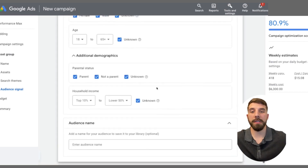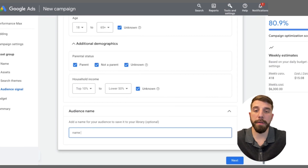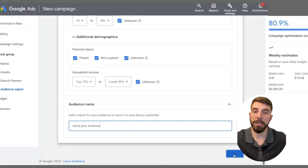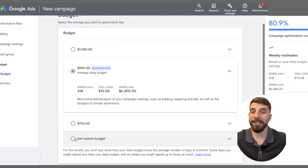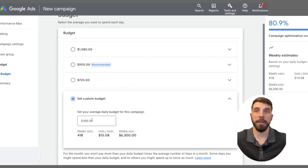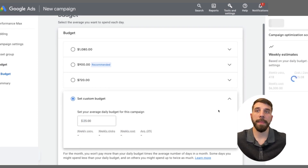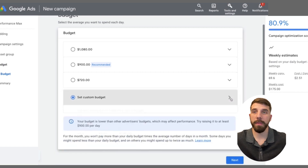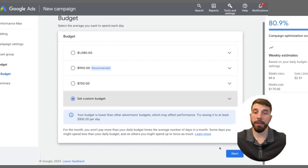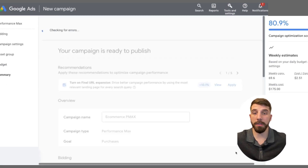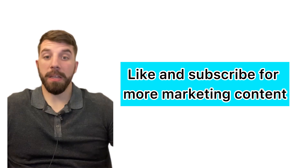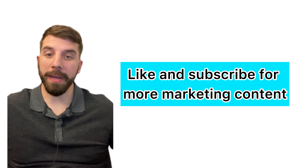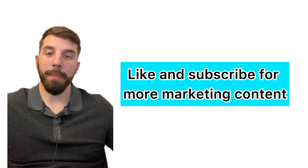Then it's going to ask about your budget. Google will give you a few options, but if you have a set budget, definitely put it in here. Use your calculator to figure out how much you want to spend every single day and add that budget in. Finally, it will ask you to review all your campaign objectives and make sure everything looks good. And there you go — you have your Performance Max campaign set up and ready to go. Thank you for watching this lecture on creating a Performance Max campaign for e-commerce businesses. My name is Jeff Pratt.